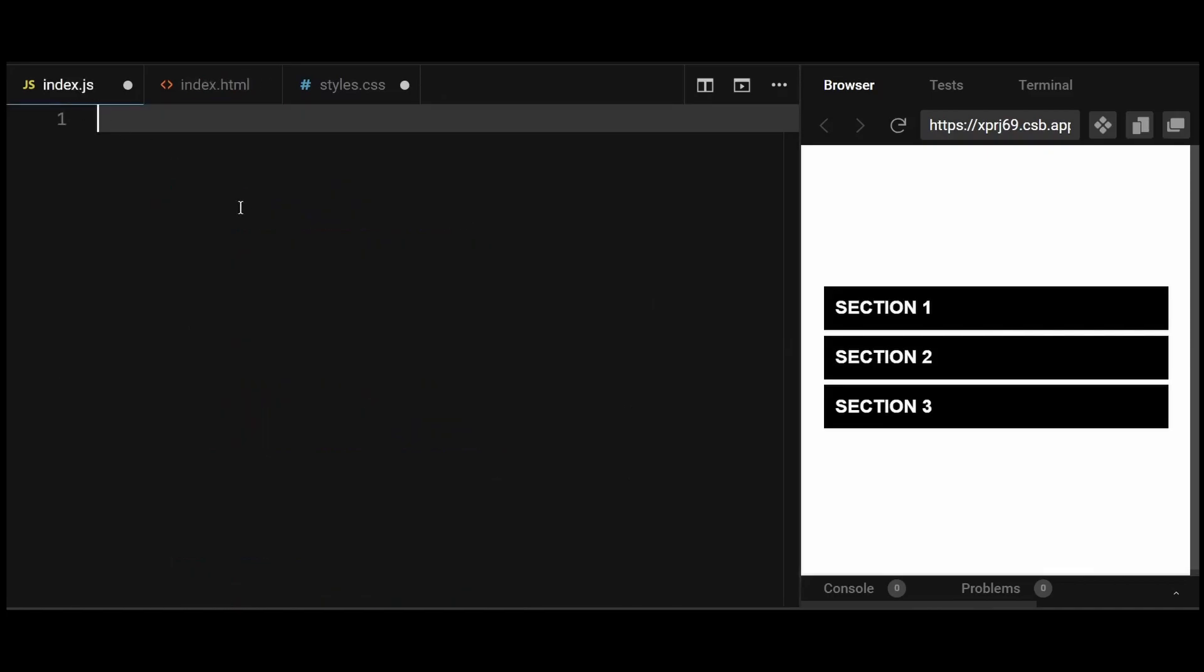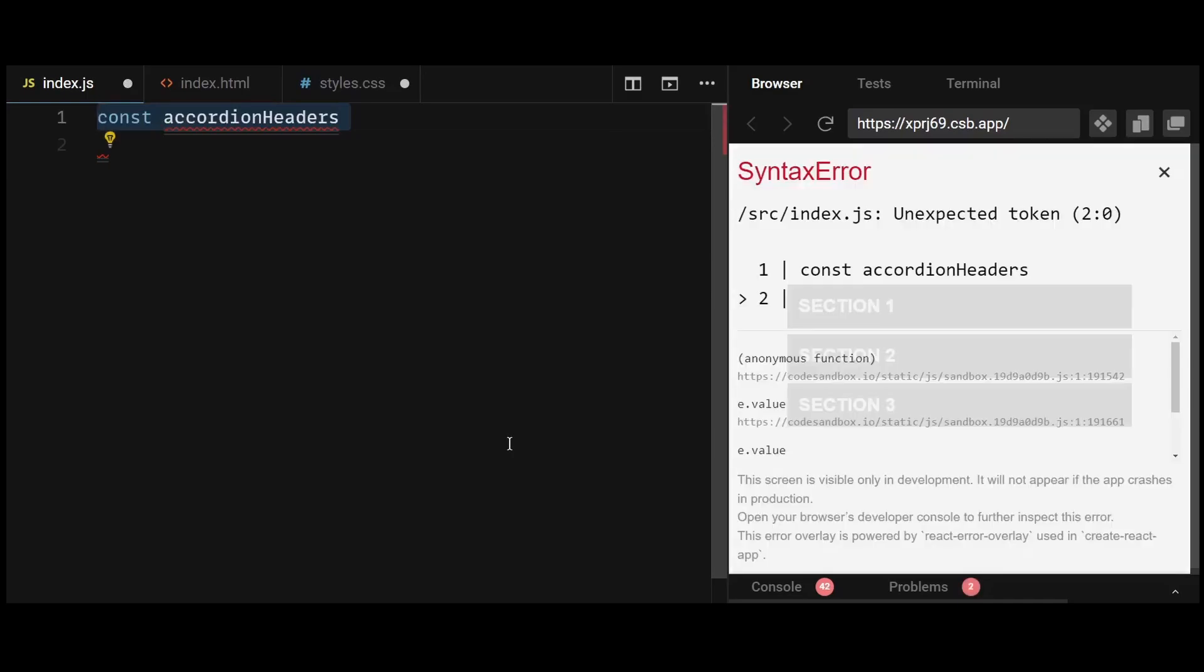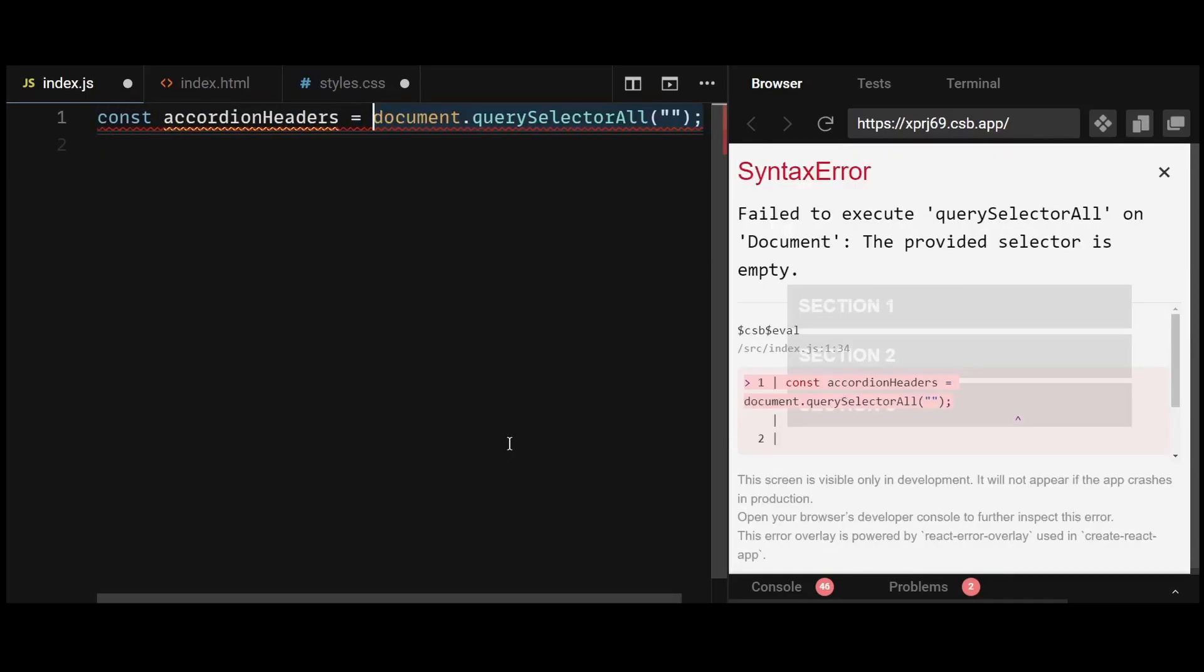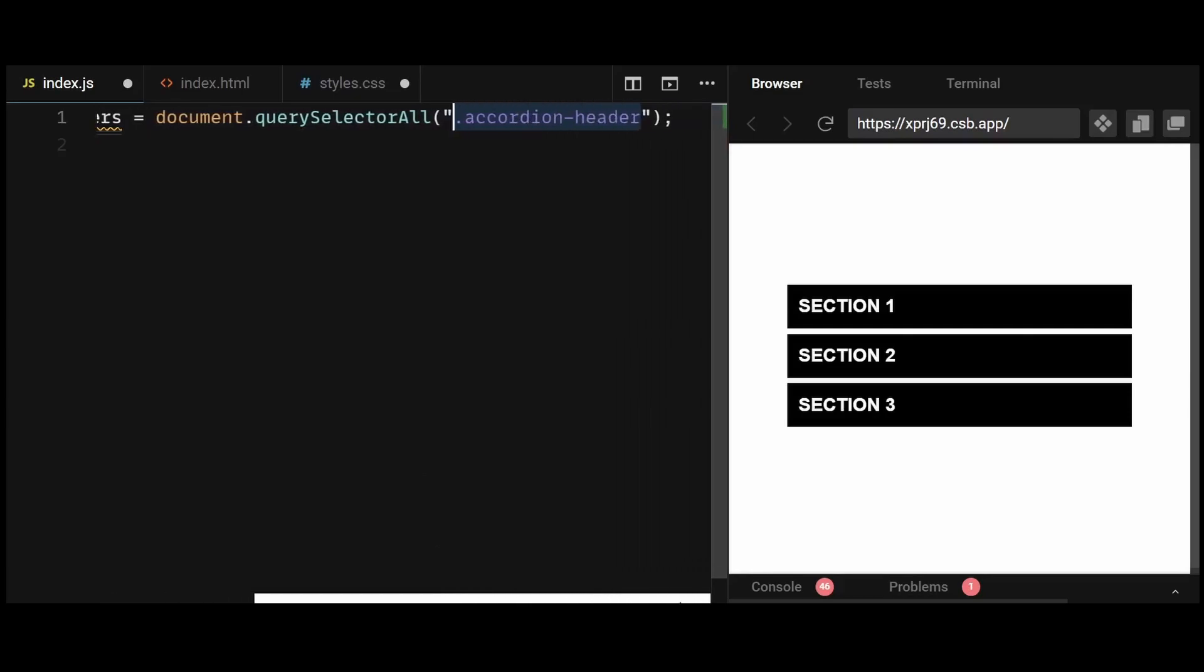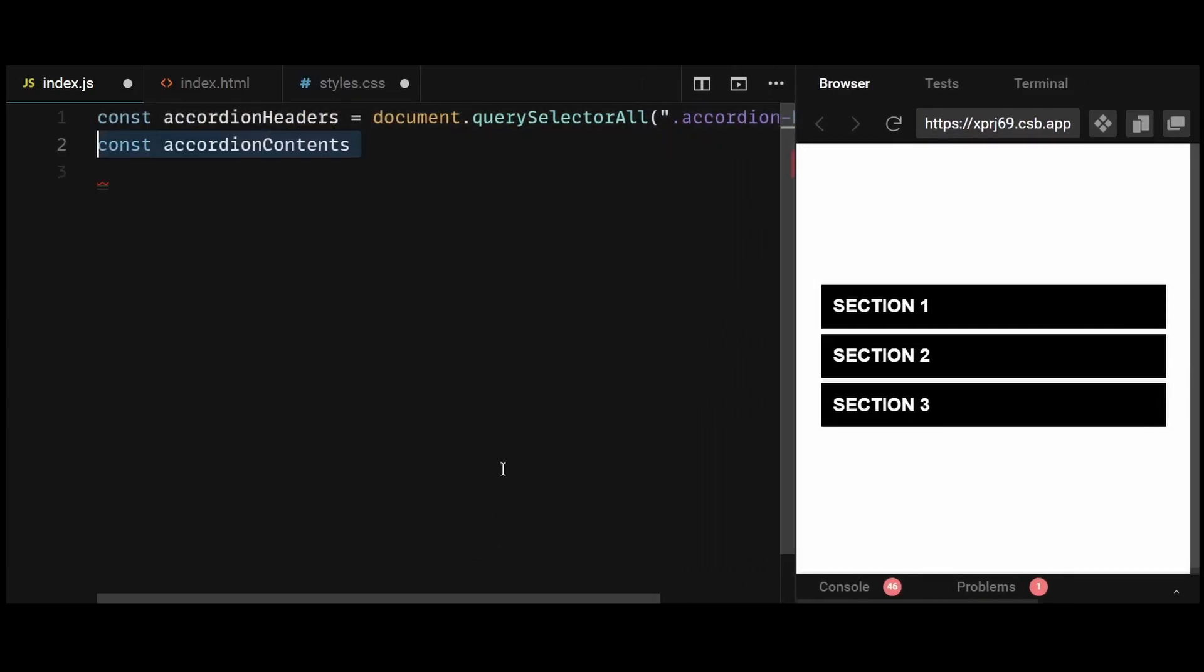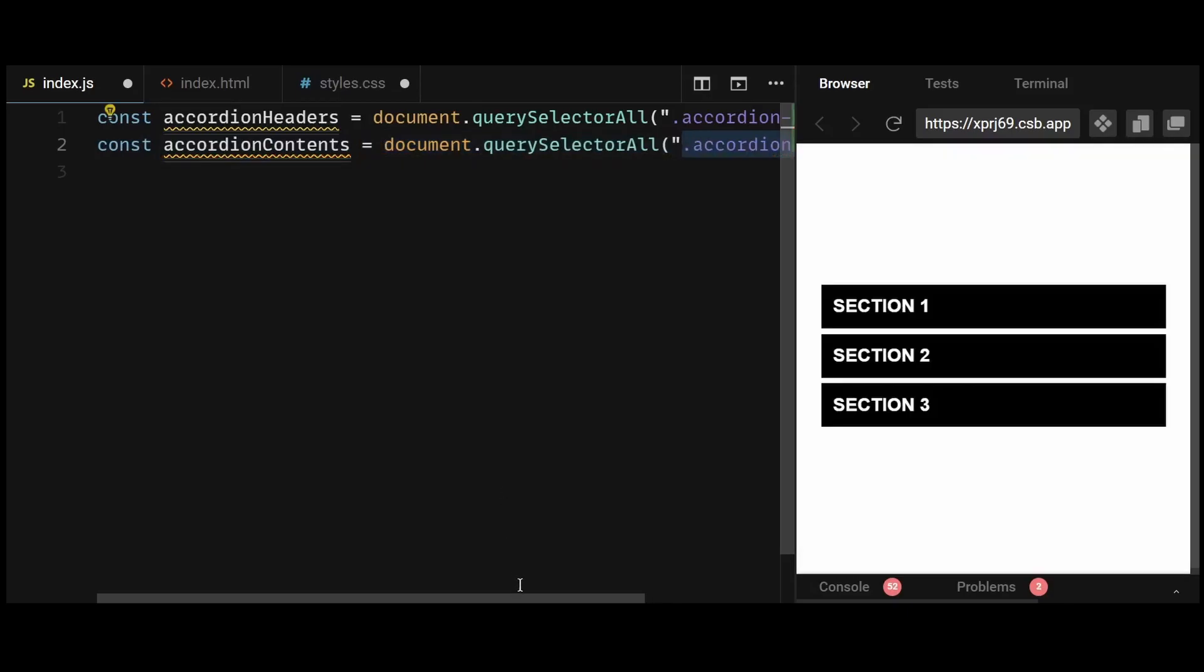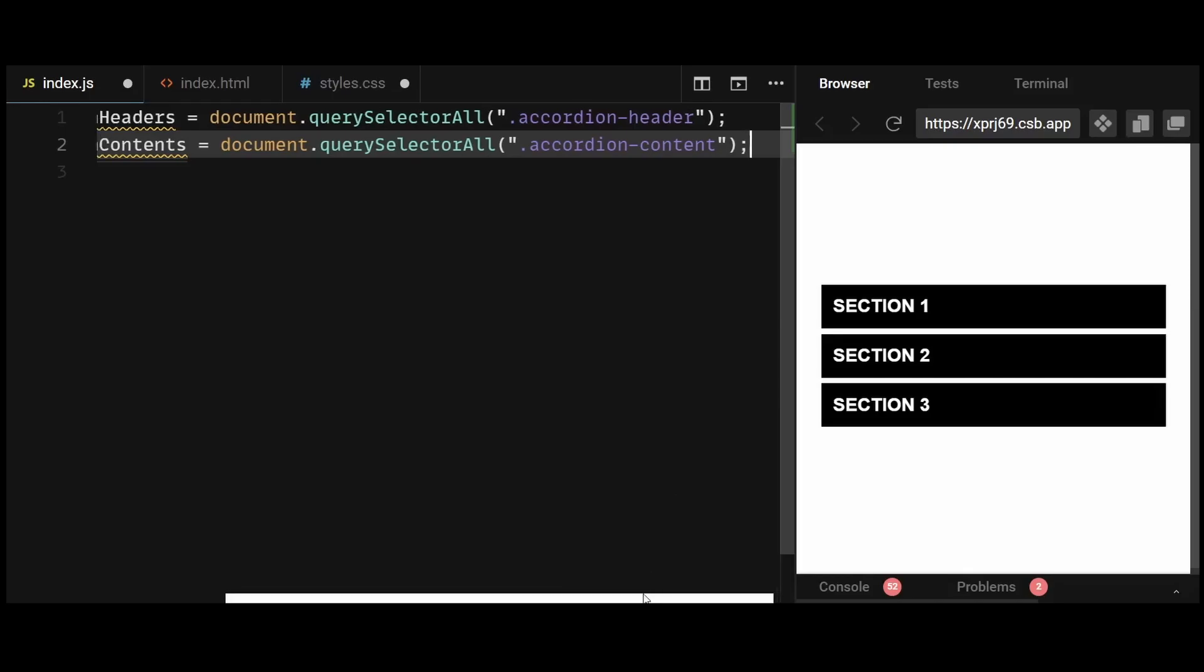So now let's write the logic. First, create a variable accordion headers that selects all elements with the class name accordion header within the document. These are the header elements of each accordion item. Then I'll select all elements with the class name accordion content within the document. So accordion contents will contain the content elements of each accordion item.